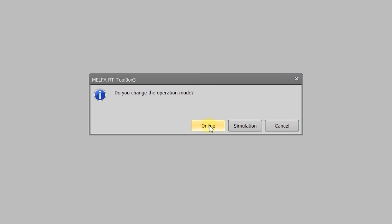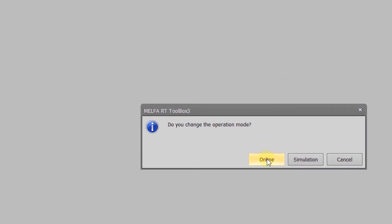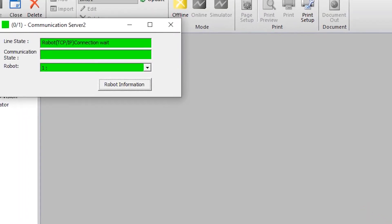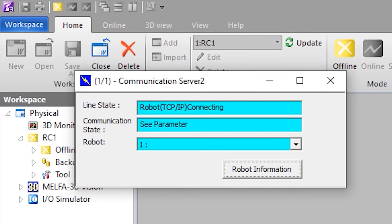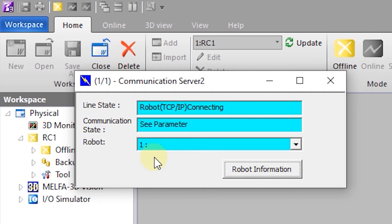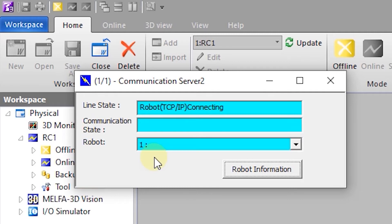I'm going to cut out much of the waiting as this takes about a minute or so to happen. Once the communication state becomes blank the software will have successfully negotiated the connection. If we have multiple robots connecting we would be able to view the status of each one here.